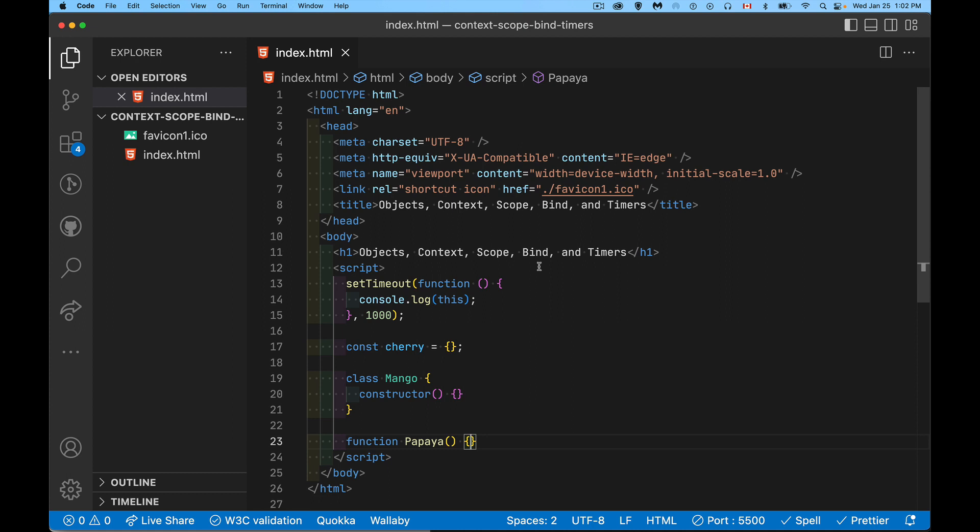Today we're talking about objects, context, scope, bind, and timers and how these things all fit together. Really what we're talking about here is the keyword this and how it works in all these different situations.